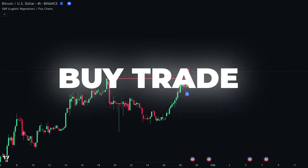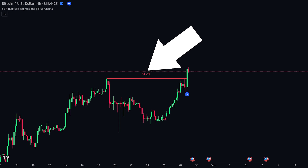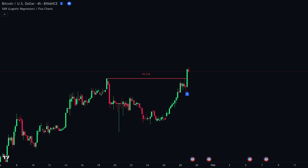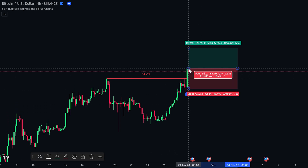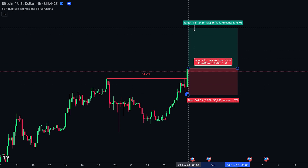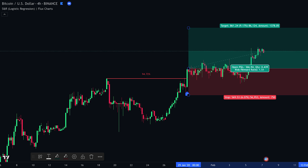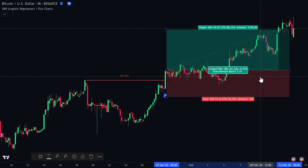Here is another buy trade using the same trade idea. Check that the price is in an uptrend, the indicator shows above 90% probability, then wait for the break signal through resistance. Enter as price breaks above the signal candle, set your stop loss just below the break candle, and take profit at a 1 to 1.5 risk-to-reward ratio. If you let the trade run, you'll see price moving toward your take profit — in this example, the trade moves in our favor and hits take profit.